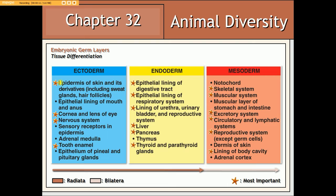With regards to the ectoderm, its cells can give rise to the epidermis of the skin as well as associated structures, the cornea and lens of the eye, the nervous system including the brain and spinal cord, and tooth enamel. With regards to the endoderm, it generally gives rise to the lining of most of the major organ systems of the body. In addition, it can give rise to organs such as the liver, the pancreas, and the thyroid.